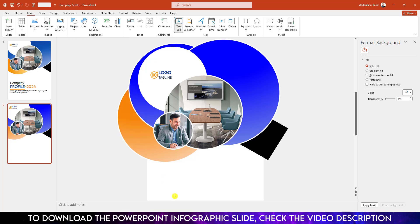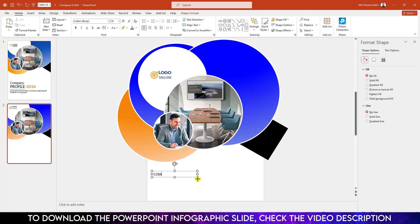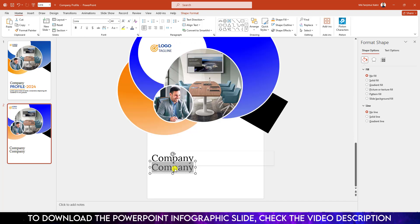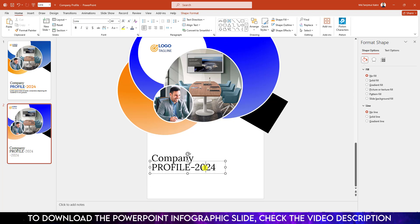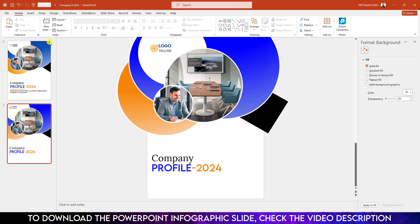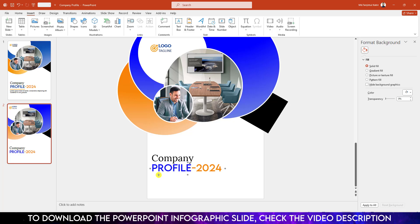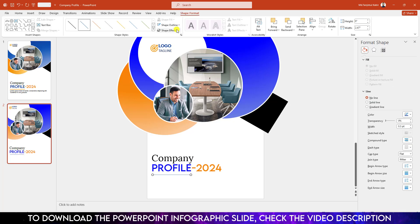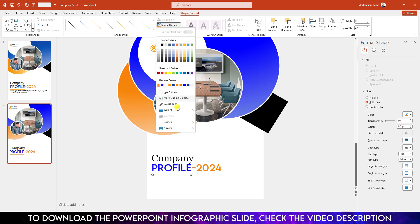Again go to Insert Shape, pick a Text Box and type the company name. Change the font to Laura, make it bold, and increase the font size. Duplicate it and place it here — type Profile 2024. Increase the size, change the font to Lemon Milk. Select Profile and change the font color. Select 2024 and change its font color. Go to Insert Shape, pick a Line shape, hold down the Shift key and drag it here, set the shape outline color and make it wide at four point.